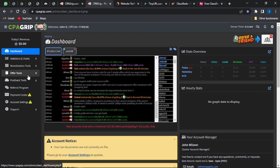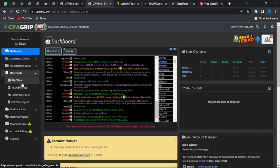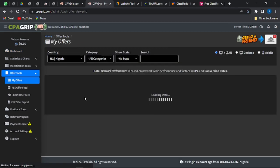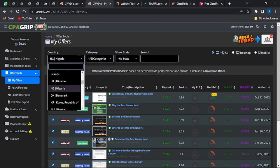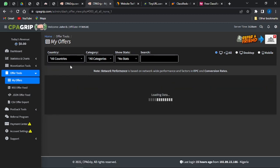The next step is to go into the offer tool section and click on My Offers to be shown offers from CPA Grip. This strategy can also be used on other CPA marketing platforms like CPA Build, MaxBounty, CPA Lead, and so on. Once you're in this section, change the country filter to All Countries so you'll be shown offers from all over the world.